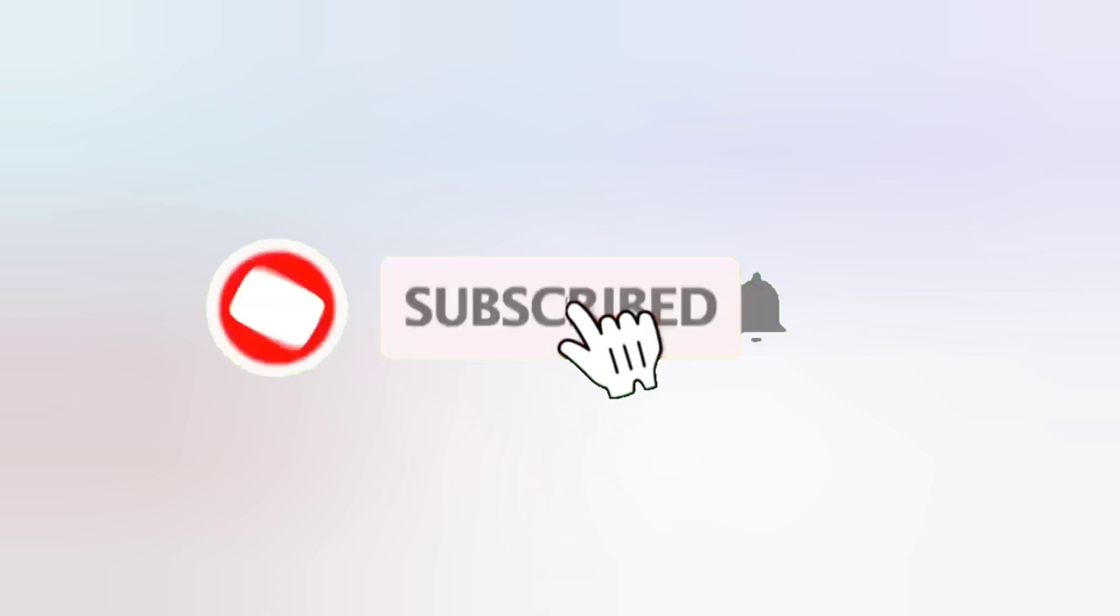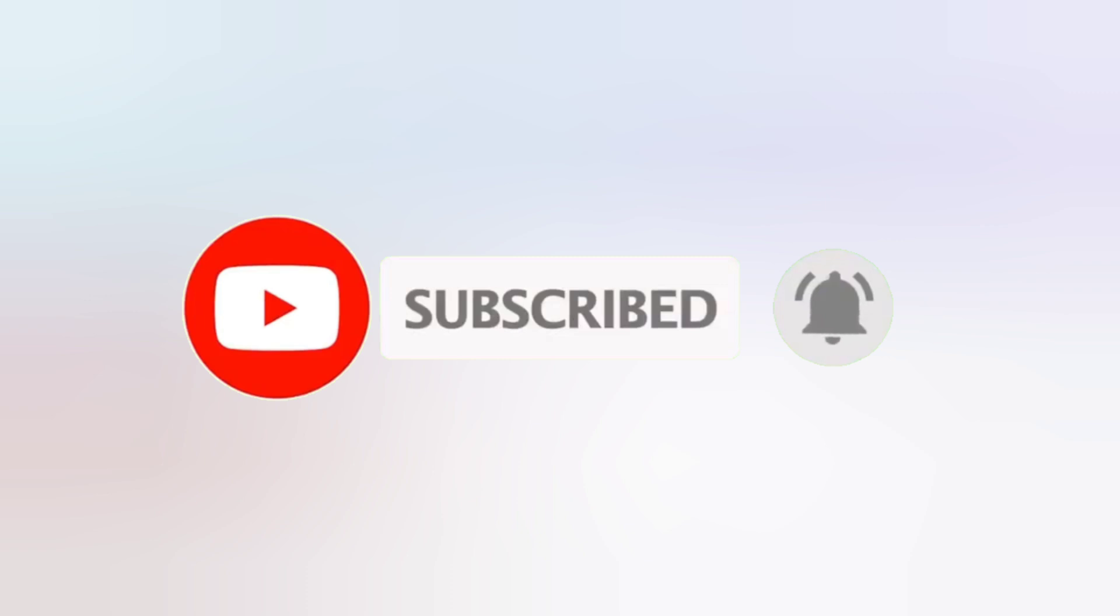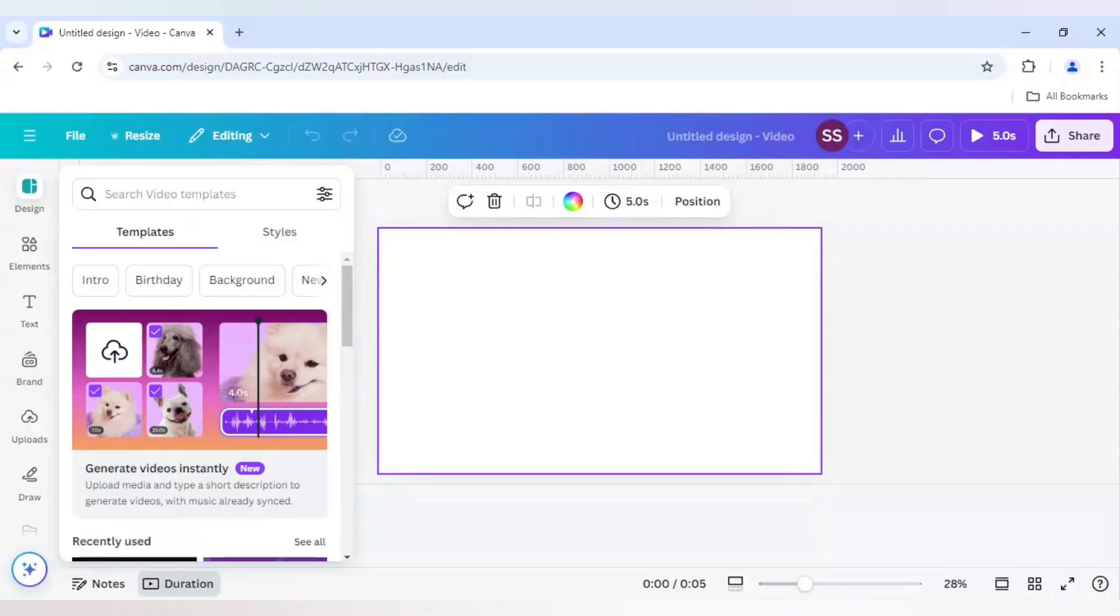So before starting, I have request all of you to please subscribe to the channel and hit the bell icon so that you don't miss another update from DLC Ventures India. So let's start with it.